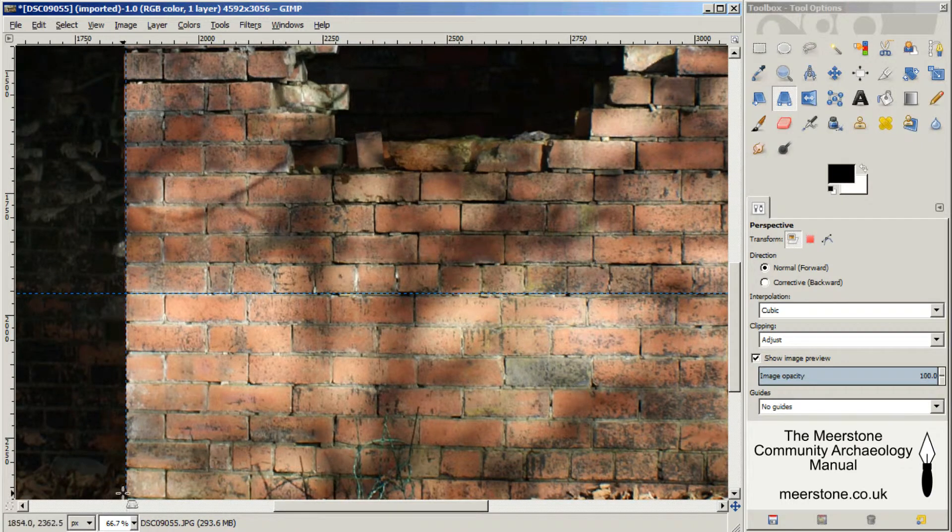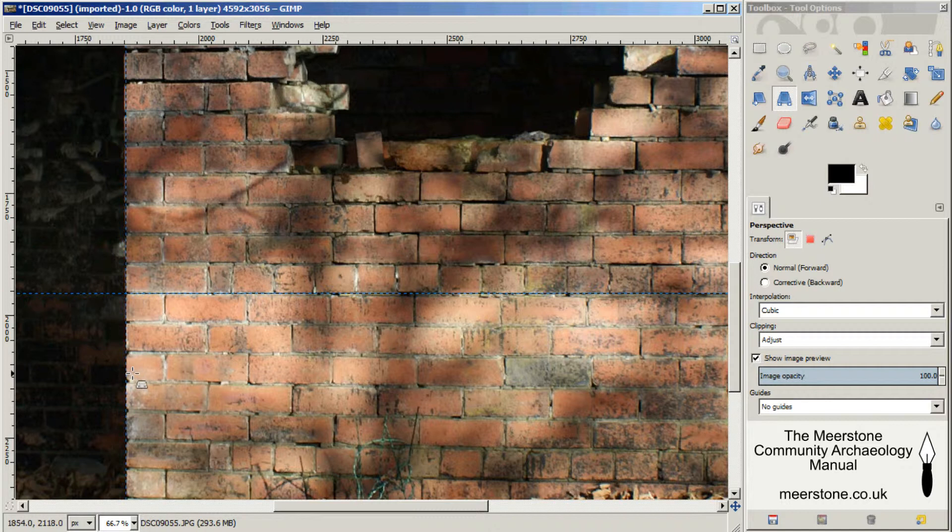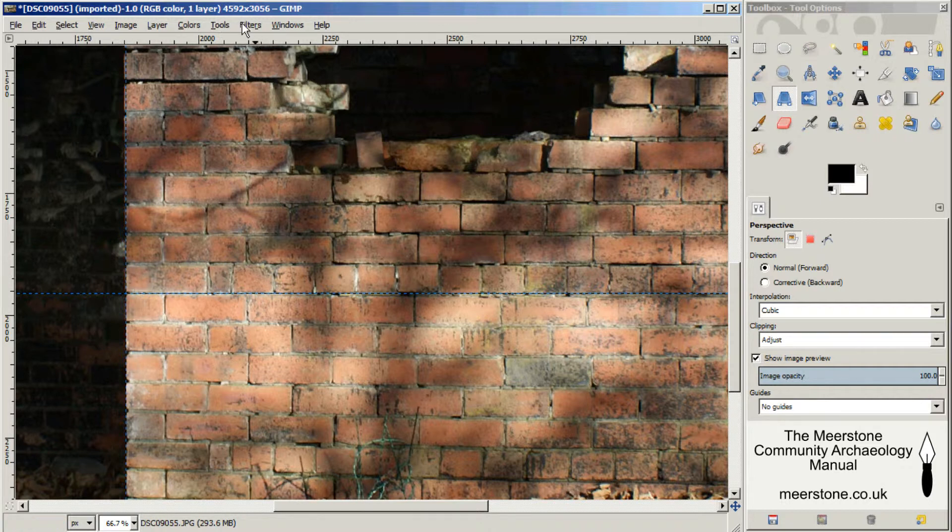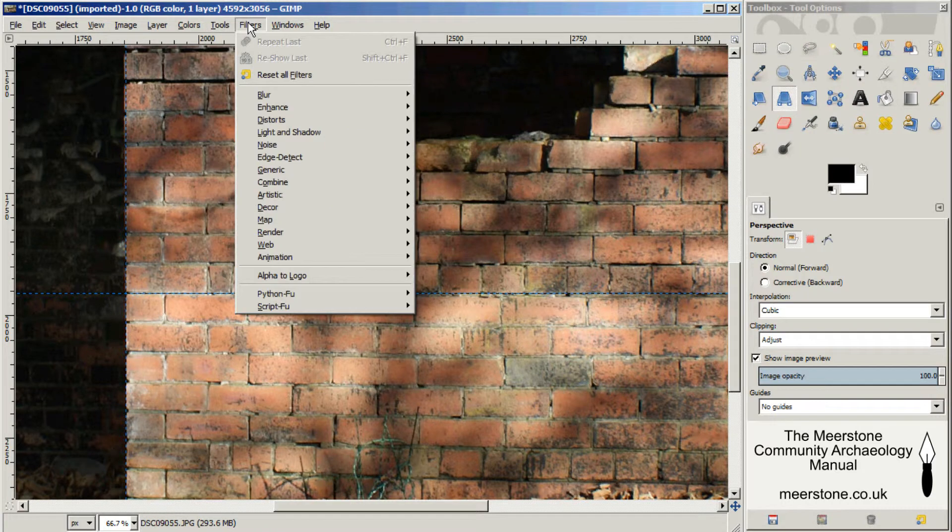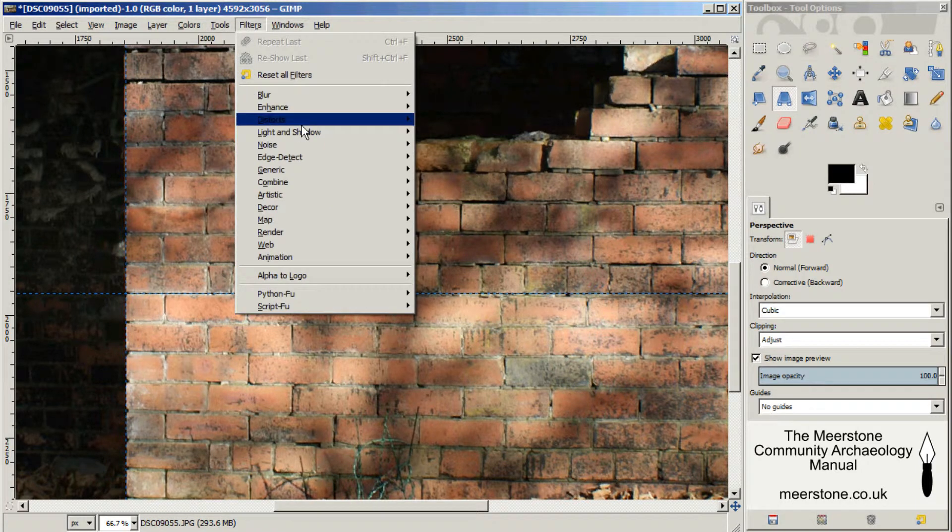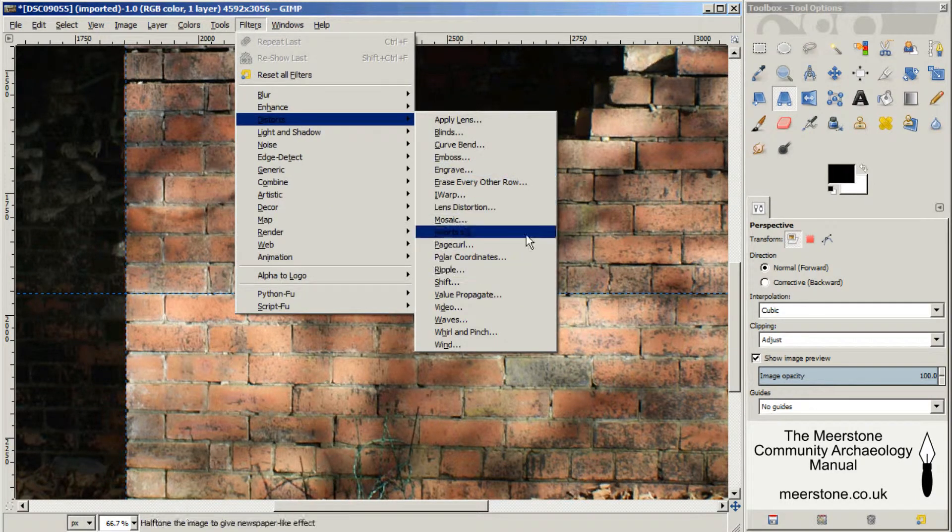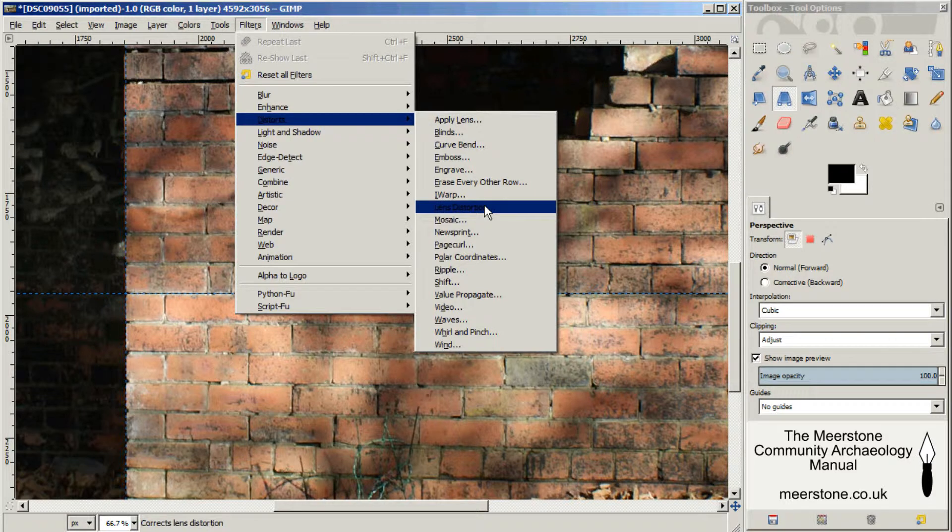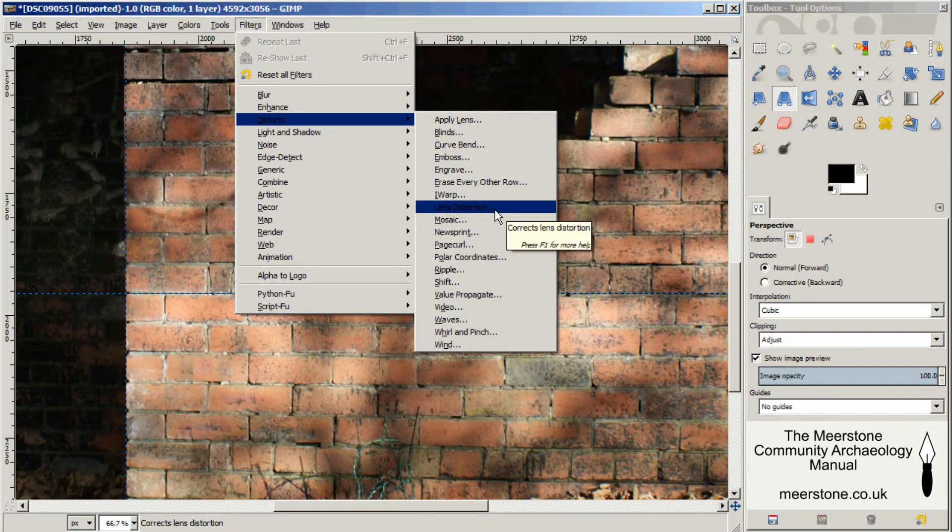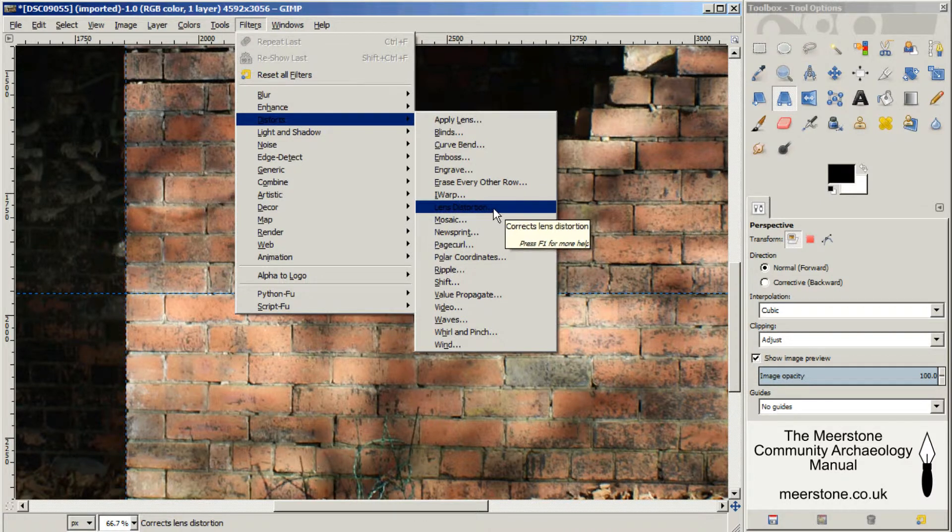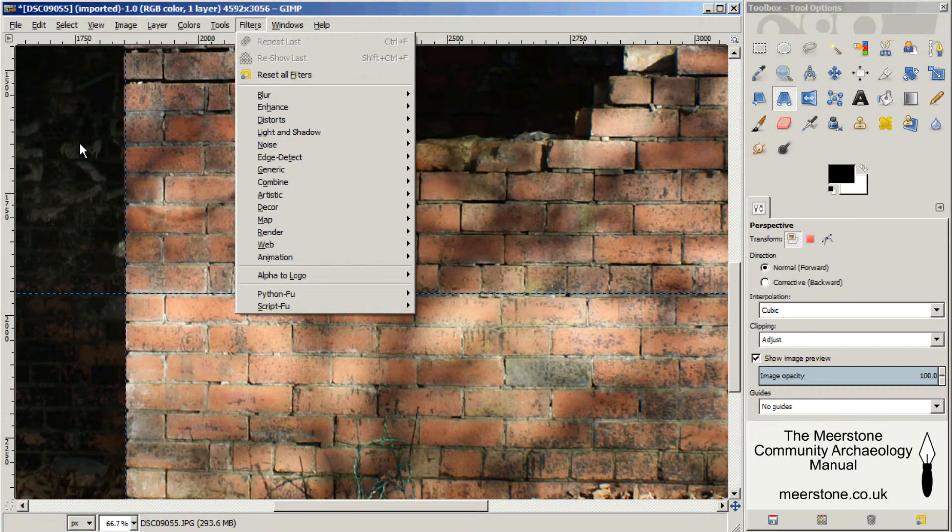When you set the guides up, it's very easy to see if you have any curvature in the image caused by the camera lens. There is actually a tool up here under filters, distorts. You can use the lens distortion function to take the curvature of the lens out. But in this case, there is no noticeable curvature there. So the next thing to do is get this to correct scale.